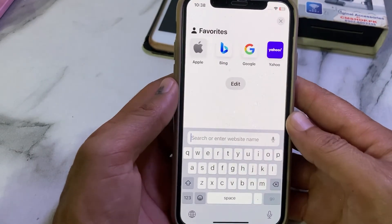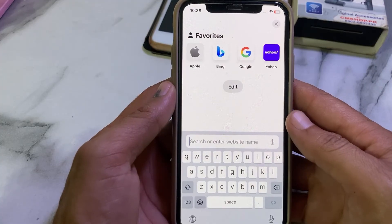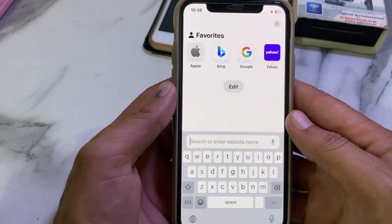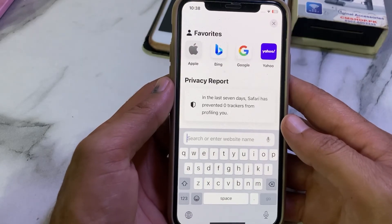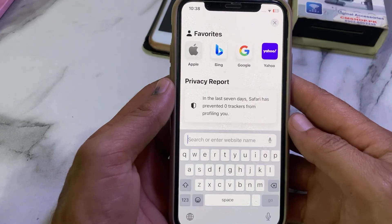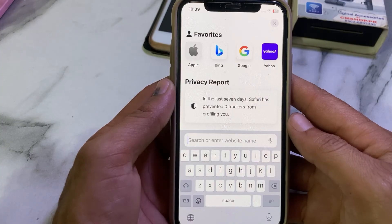After all these settings, hopefully your problem will be fixed and you will be able to use Safari browser smoothly on your iPhone or iPad device. That's it for this video — if you liked it, please subscribe to my channel and press the bell icon to get all my upcoming videos. Thanks for watching!